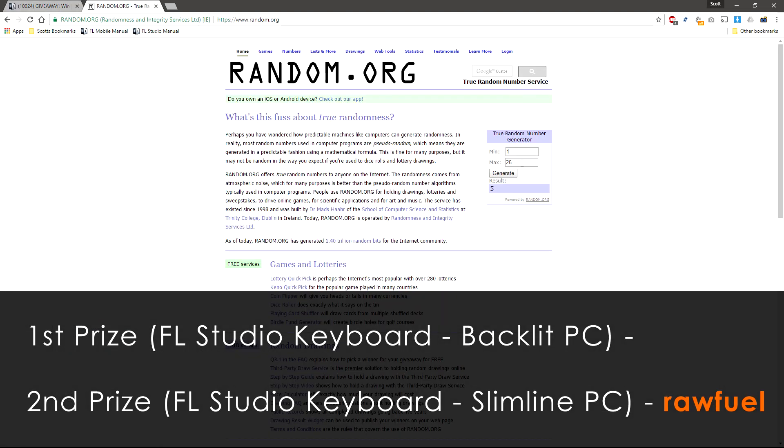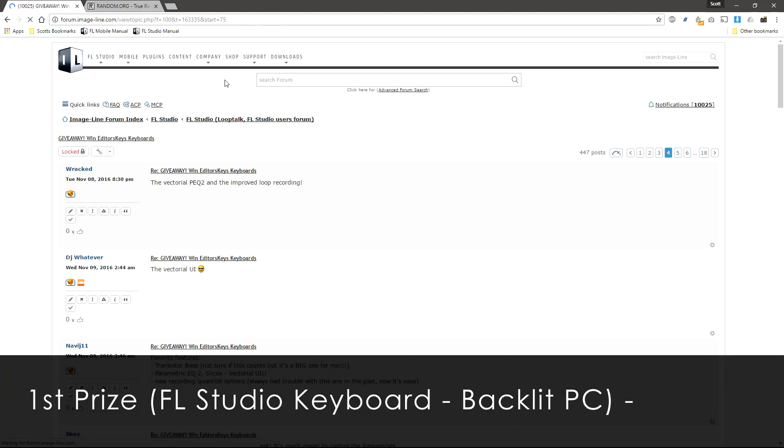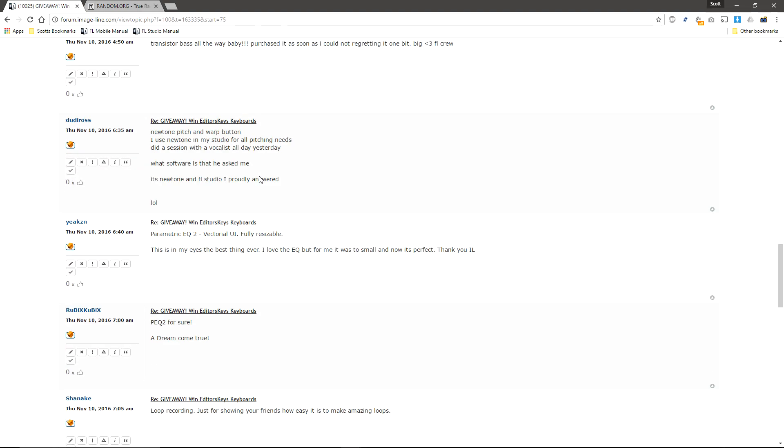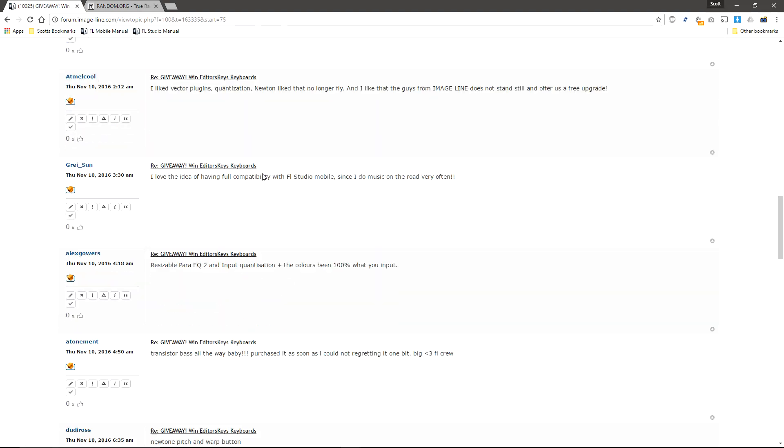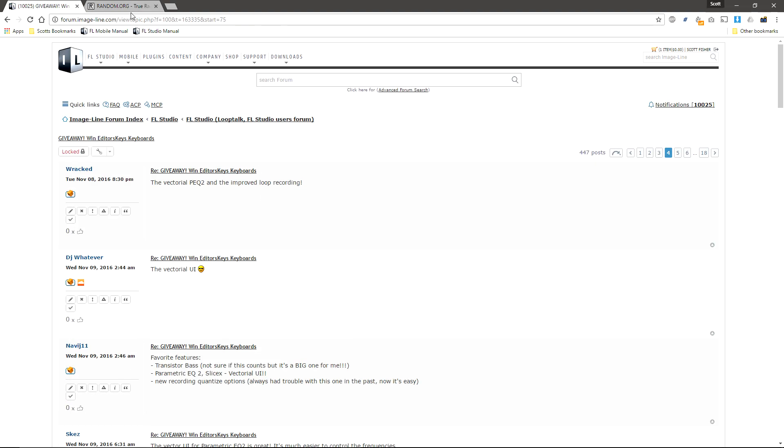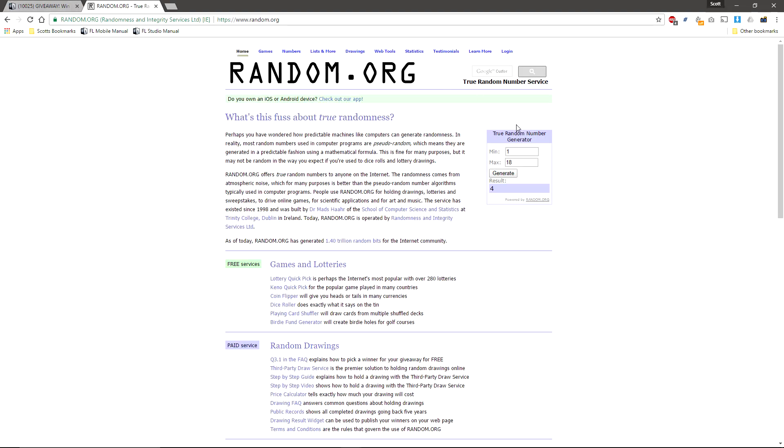Now for first prize. So it's page 1 to 18 again. And it's page 4. And 1 to 25 for the post. And it's 25.